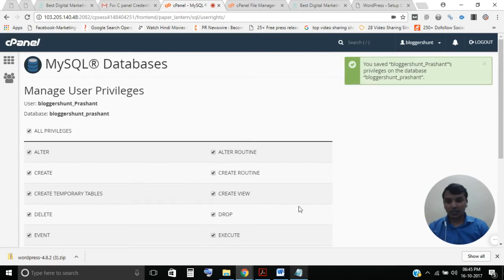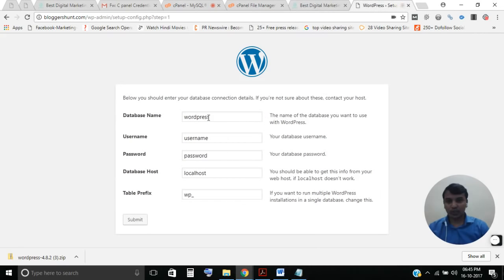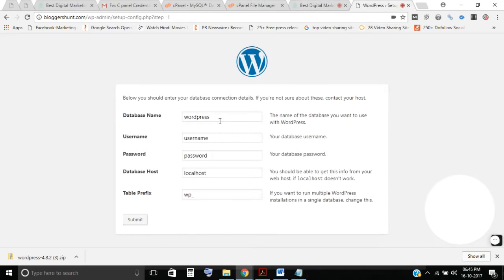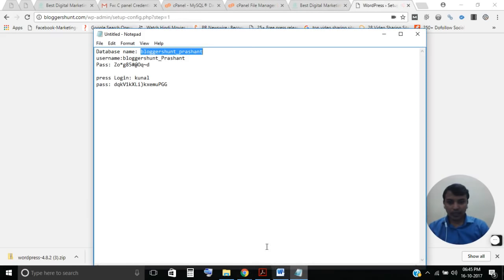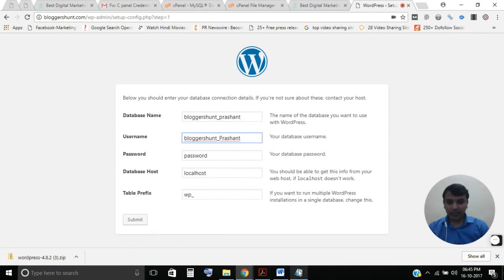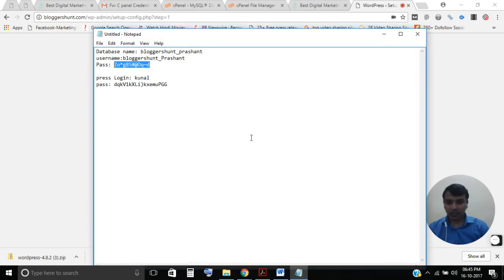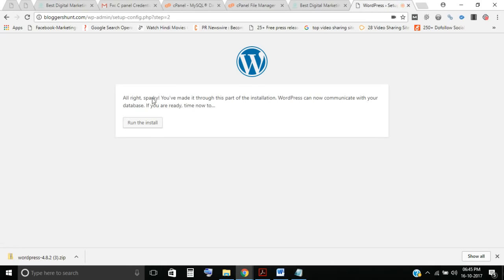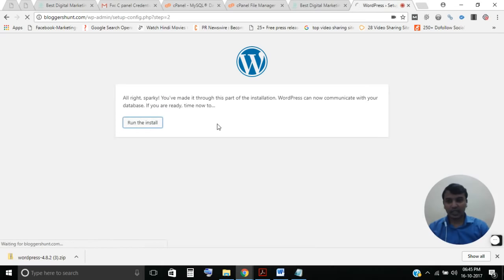Now go back to your WordPress installation screen. Enter your database name, username, and password in the fields provided. Don't change the other default settings. Click Submit and then run the install.